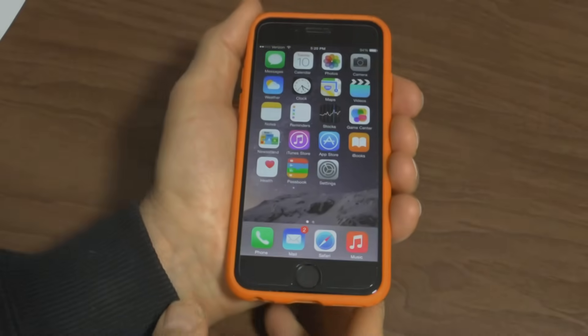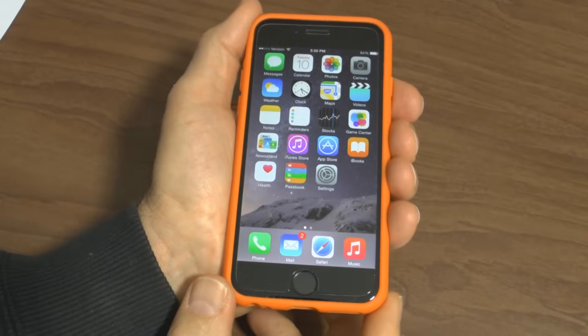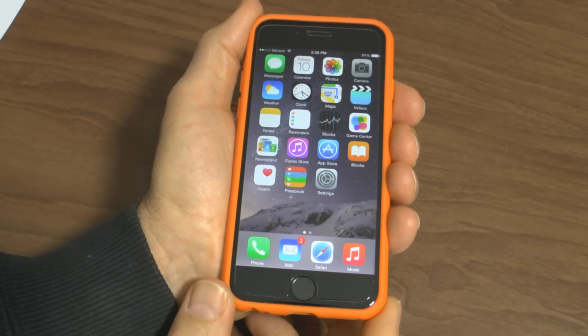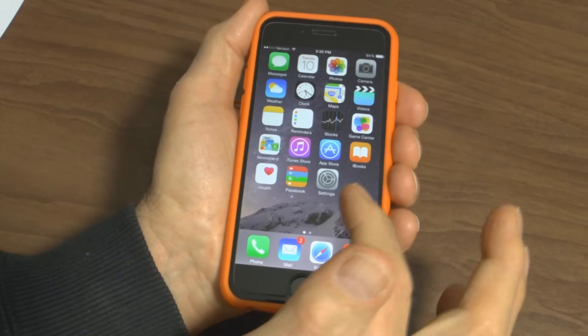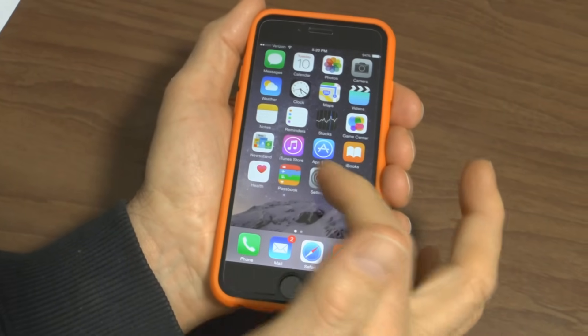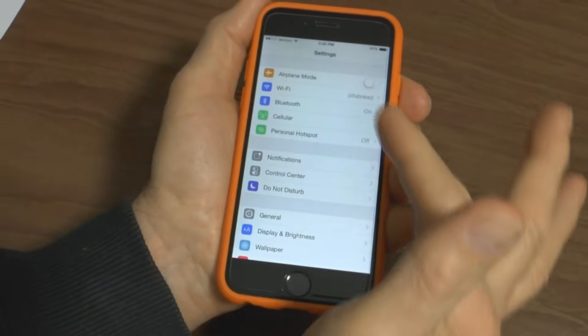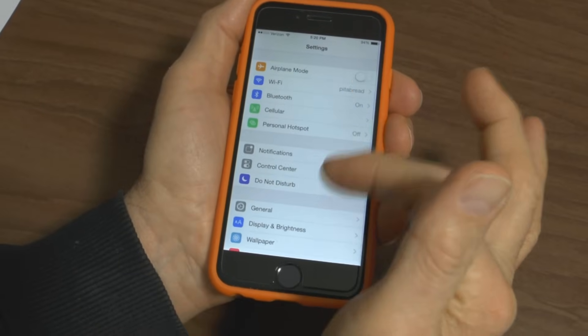How to Change Your Apple ID Password. Here's a quick video on how to change your Apple ID password. Simply go to the Settings icon and press on that. It opens up the Settings menu.